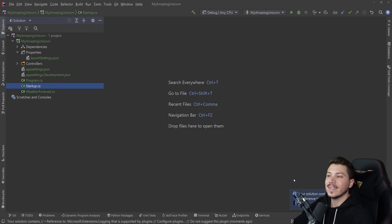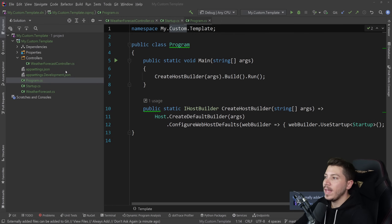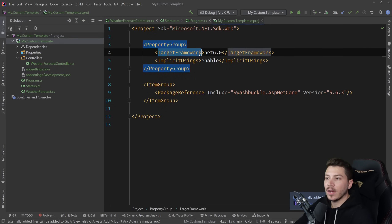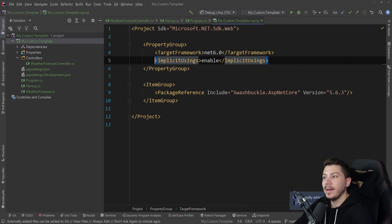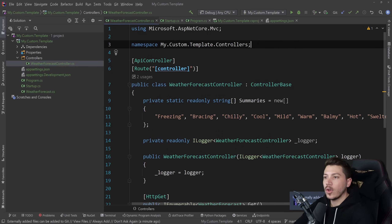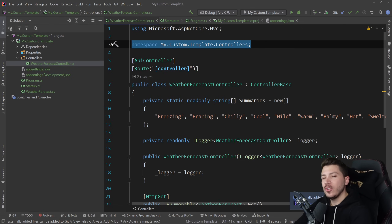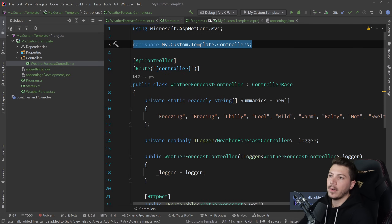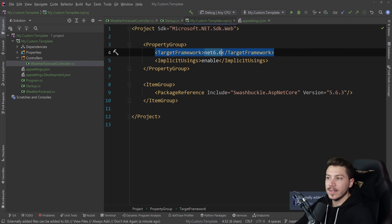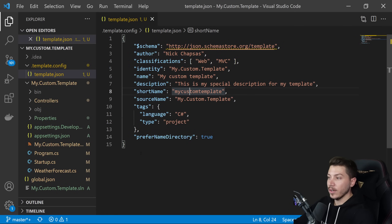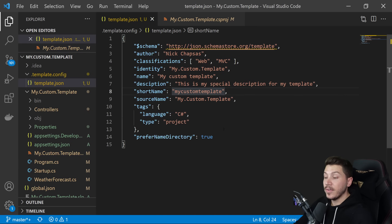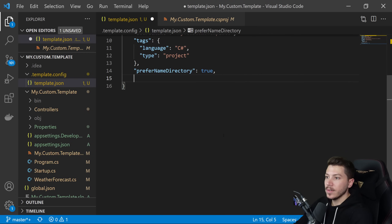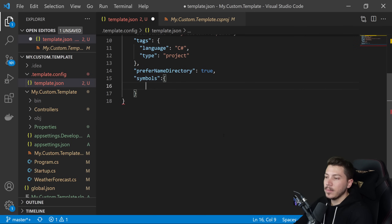Now how do we extend the template? Let's say I want to make the target framework configurable — allowing the user to specify .NET 6 or .NET 5. First let's focus on parameterizing the target framework. We need to create symbols in the template.json. Symbols can be many things; we're going to use them for parameters. I'm going to give the parameter the name "framework" and specify that it is of type "parameter".